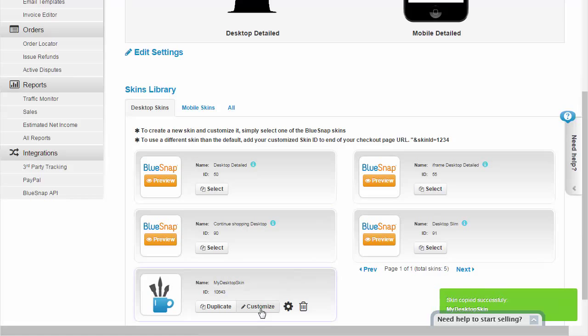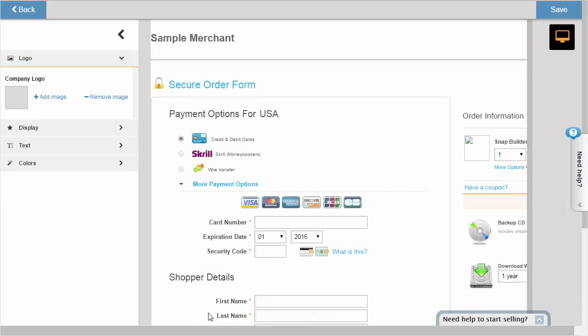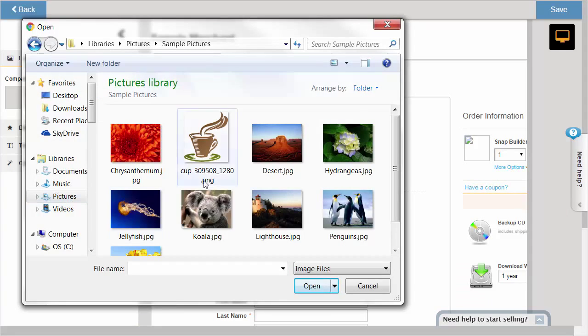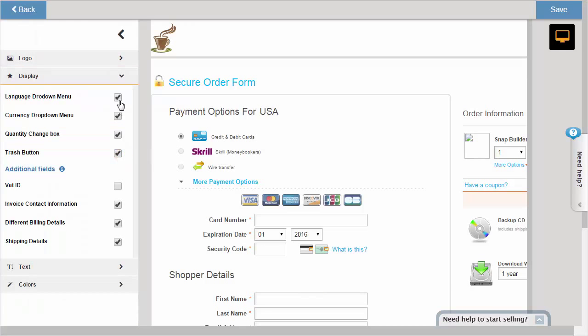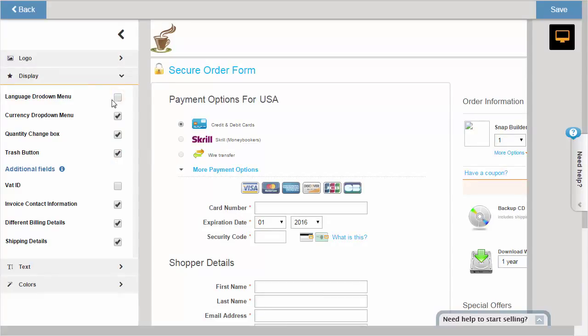Click Customize to set up the branding you want and other key options. You can add your company logo, choose to show or hide your currency and language options and the quantity selection menu, and define your font and colors.